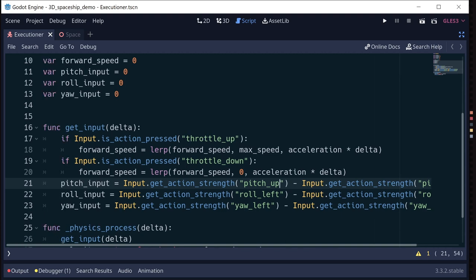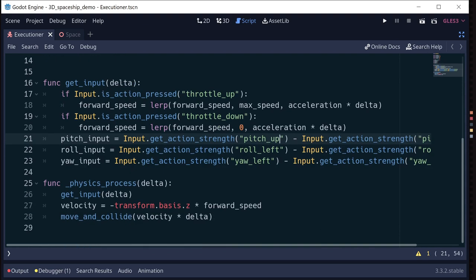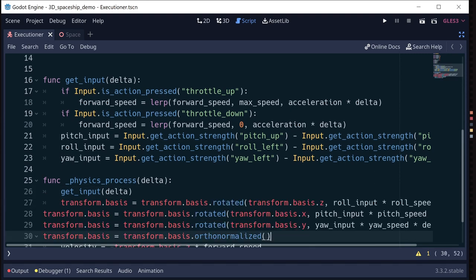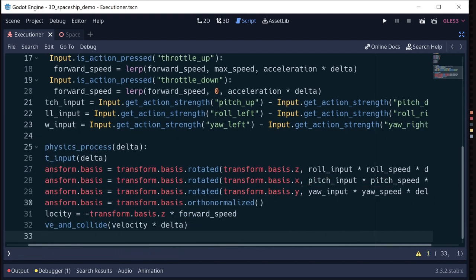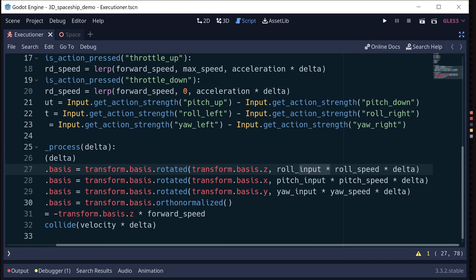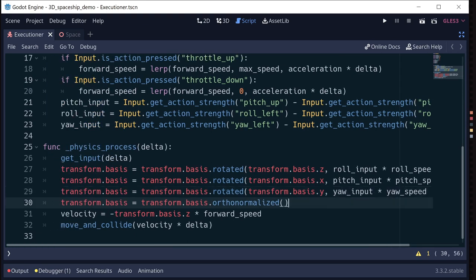With those inputs captured, we use them in physics_process by rotating the basis. Roll rotates around the Z axis, pitch rotates around the X axis, and yaw rotates around the Y axis. It's always a good idea to ortho-normalize the basis after manipulating it, because floating point errors will accumulate and make the axes no longer orthogonal, causing things to skew and look weird.